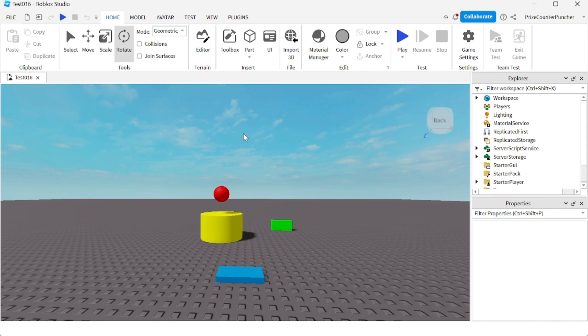So we no longer need to move our mouse cursor up here. We can just press the number one, two, three, and four key to select, move, scale, and rotate, respectively.